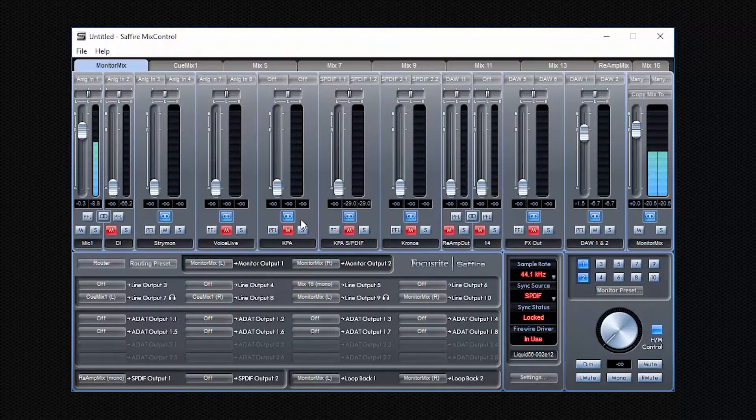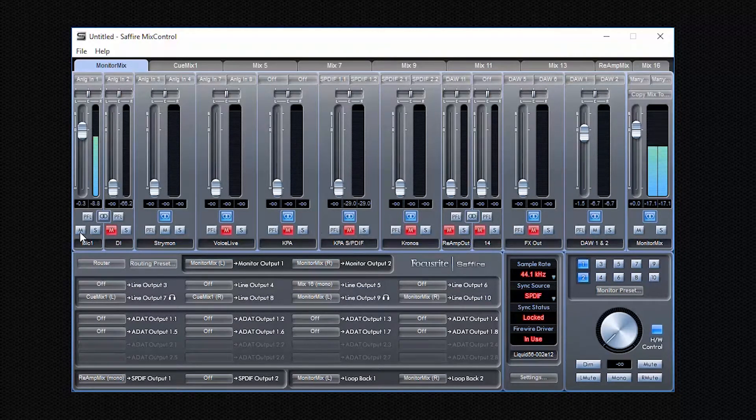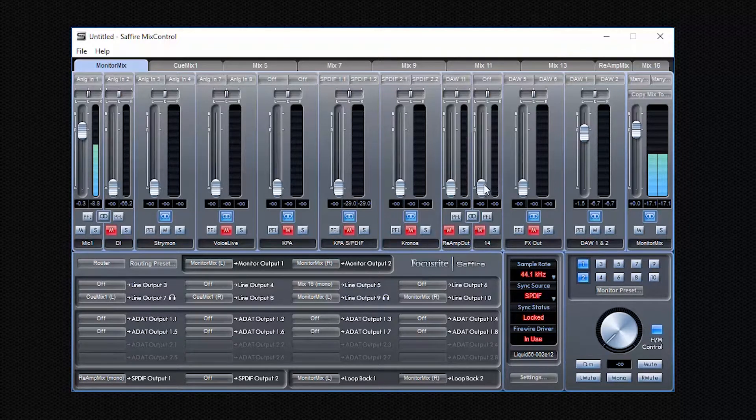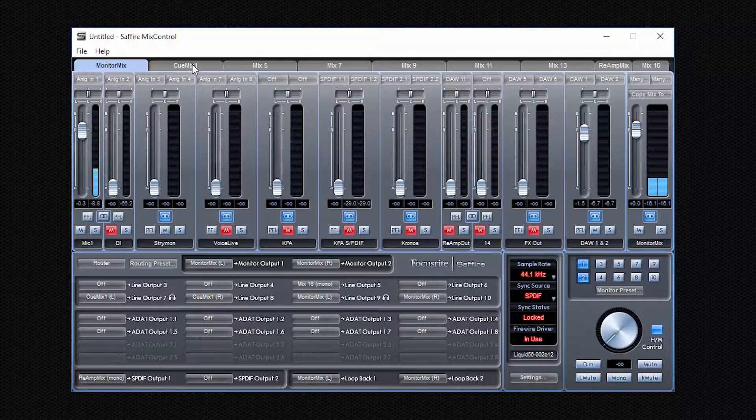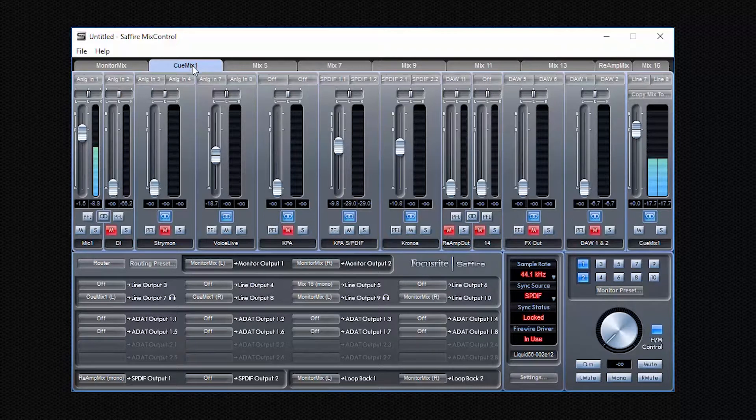For example, his own vocals. There is the microphone 1. You can see the levels here because I'm talking through microphone 1 right now. And then he wants to listen to the KPA, to the profiler, Kemper profiler. And maybe a little bit of effects, voice life we want to add. And whatever, keyboard maybe a little bit from the Kronos.